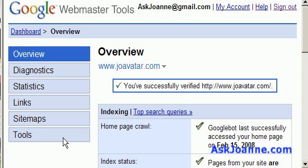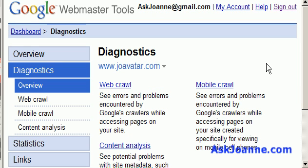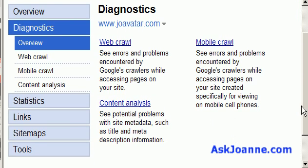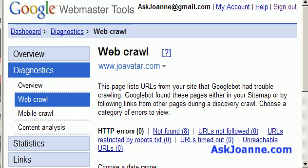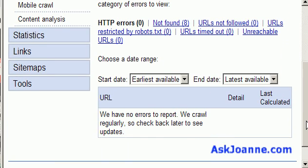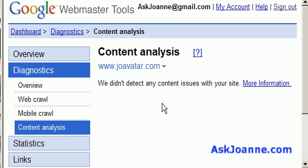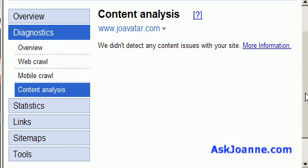Now there's lots and lots of data available here, as with virtually all Google tools, but today I'm going to focus mainly on the links and the diagnostics. We'll start with diagnostics. Diagnostics information can tell you how Google sees your site and whether there have been any errors or problems with the web crawl, or on the content analysis side, which I think is really cool — this will let you know if you've got any content issues with your site.